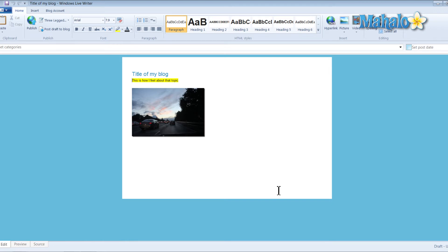Once you have your blog account added, you can start blogging. So if you wanted to stay connected to this learning course, I'll show you all the other features of Windows Live Writer to get you up and blogging in no time at all.